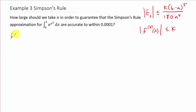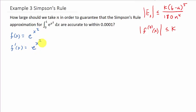We need the fourth derivative. So f of x is equal to e to the x squared. The first derivative is e to the x squared times the derivative of the exponent, which gives us 2x e to the x squared.